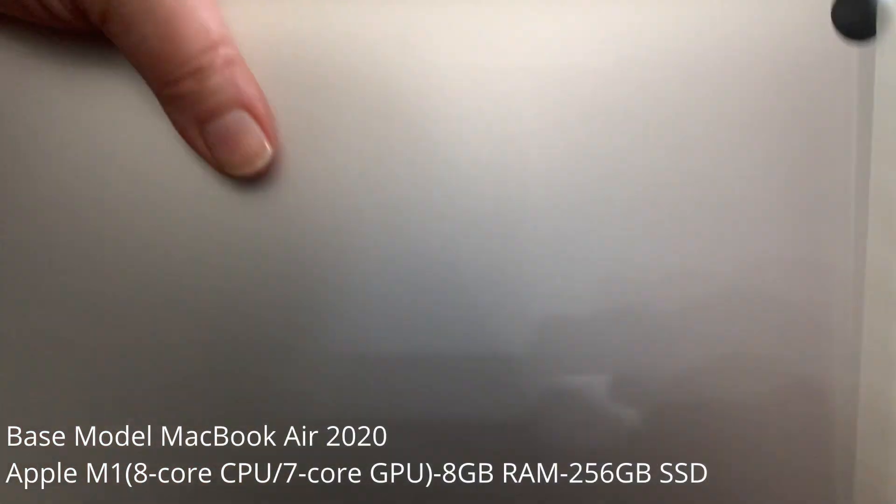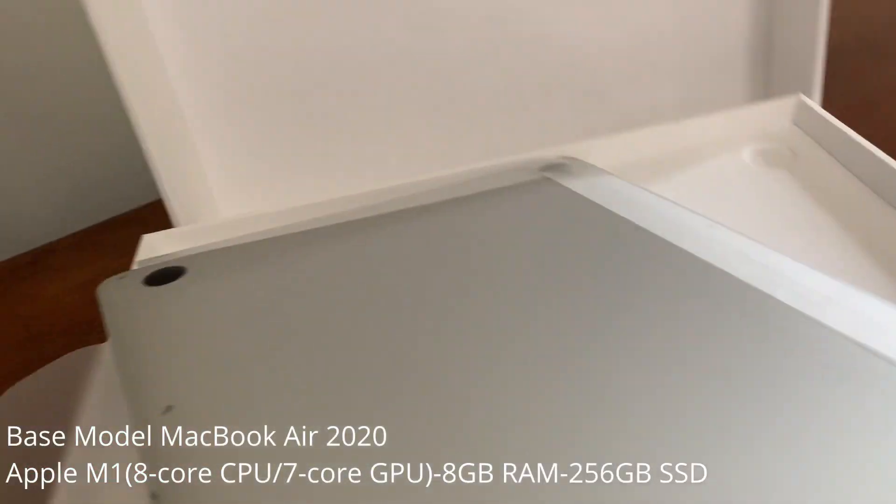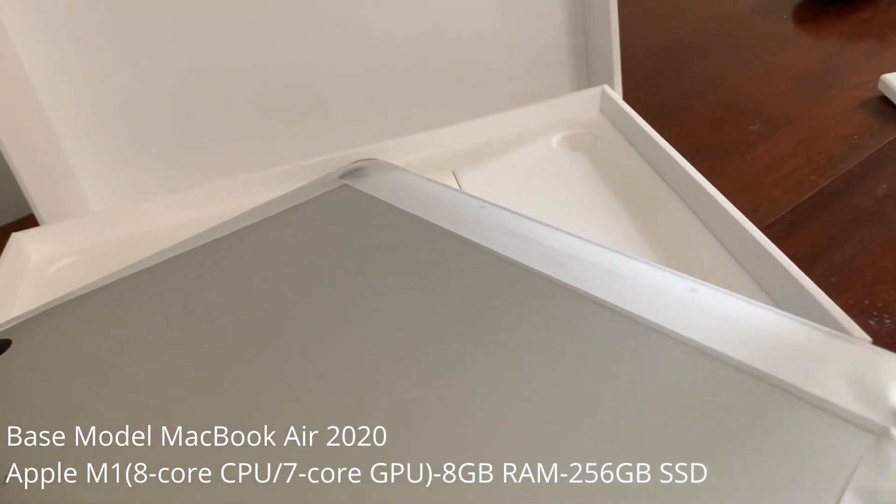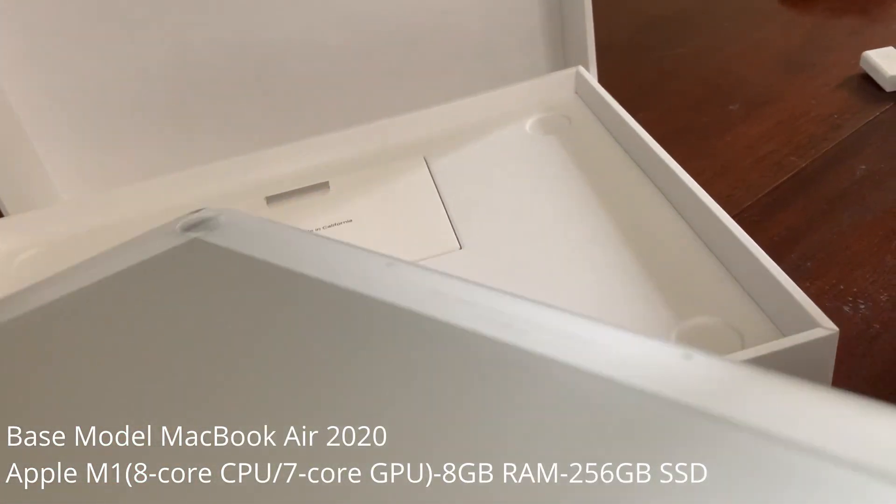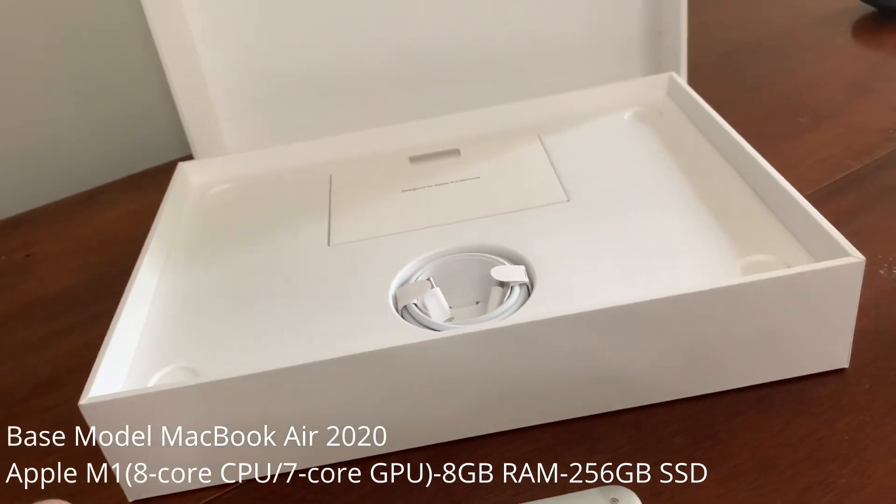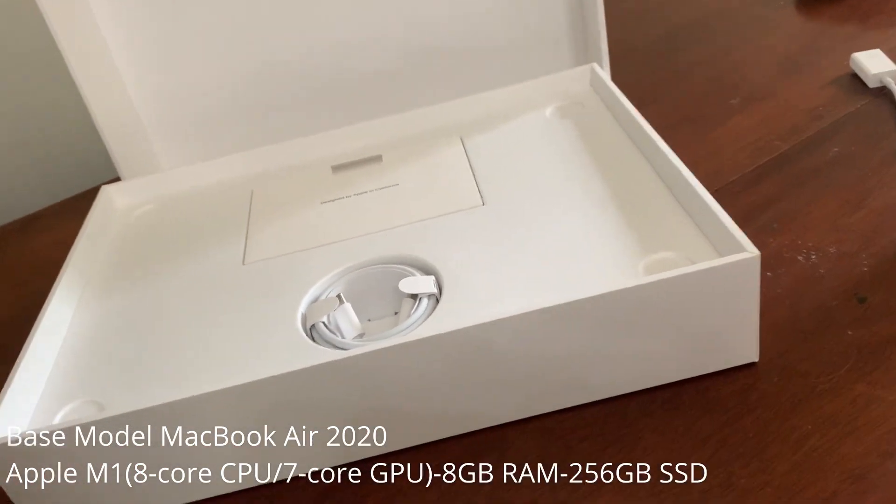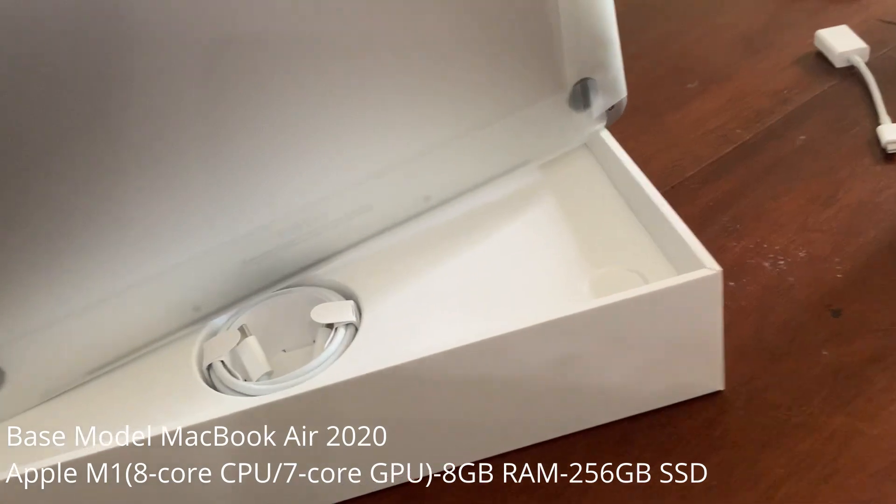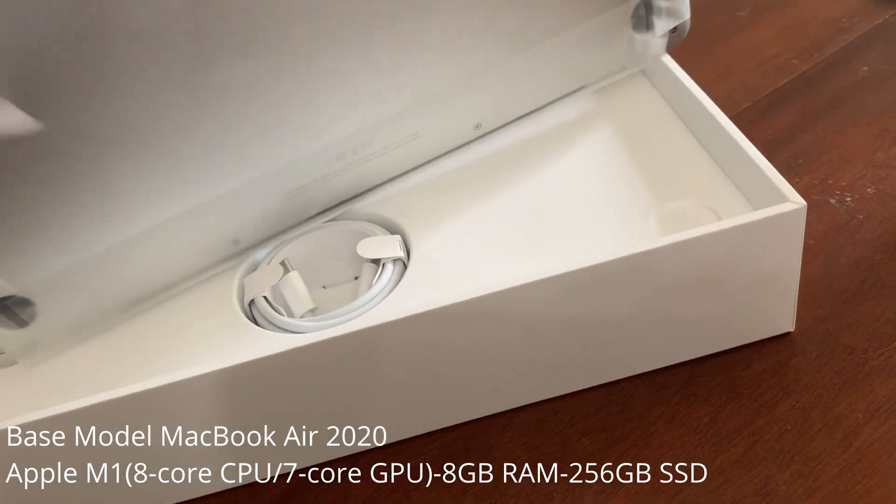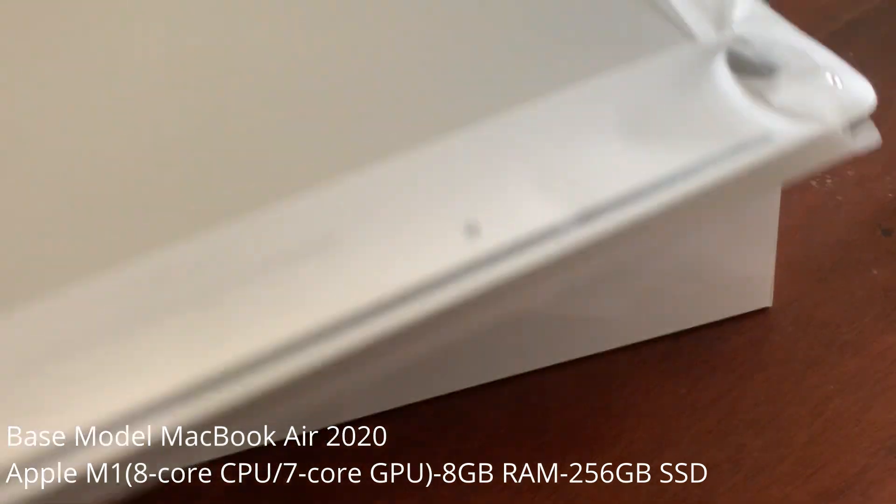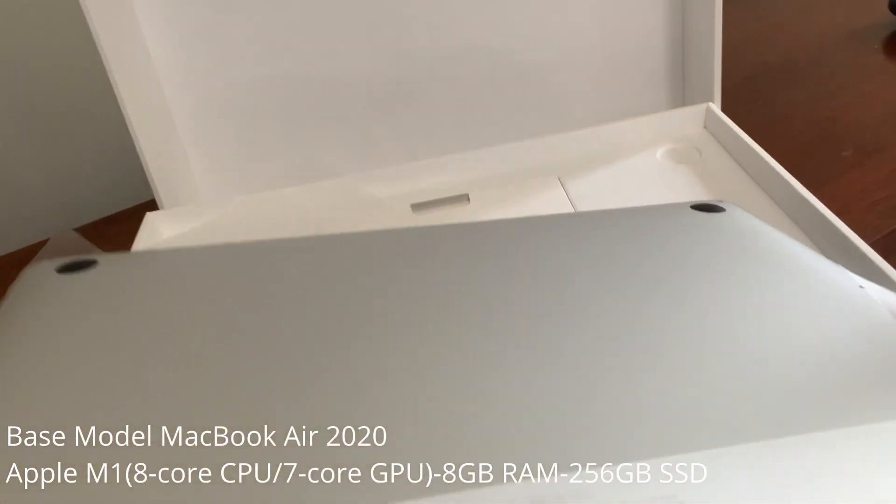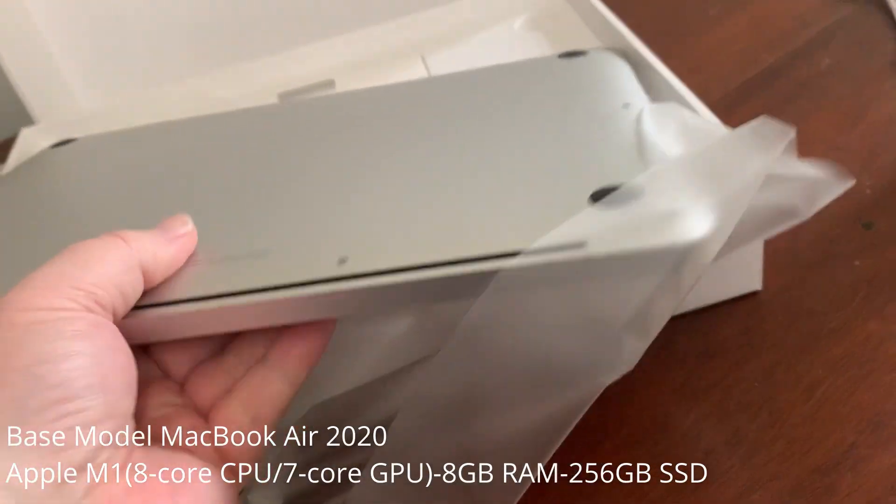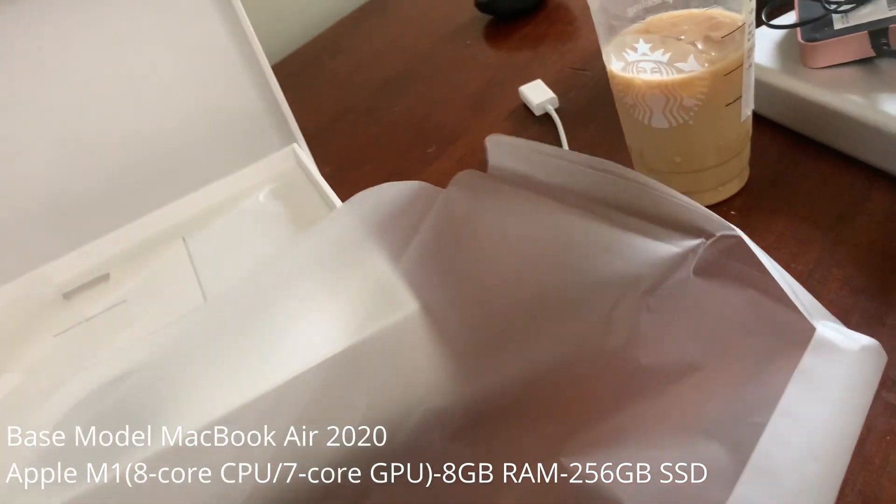Apple really does a good job with the unboxing experience, making it something good out of the box. Obvious where all the parts are. But even Apple can't make a one-handed unboxing very easy for very long. So let's put this on. There it is.